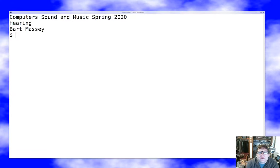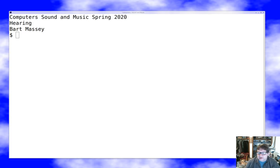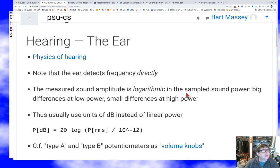Hey everybody, it's Bart Massey again. Welcome to Computer Sound and Music. Today we're going to be talking about hearing, because talking about sound without talking about how we hear it is a silly and pointless exercise. I hope everybody's feeling safe out there, and let's go ahead and dive into this topic.